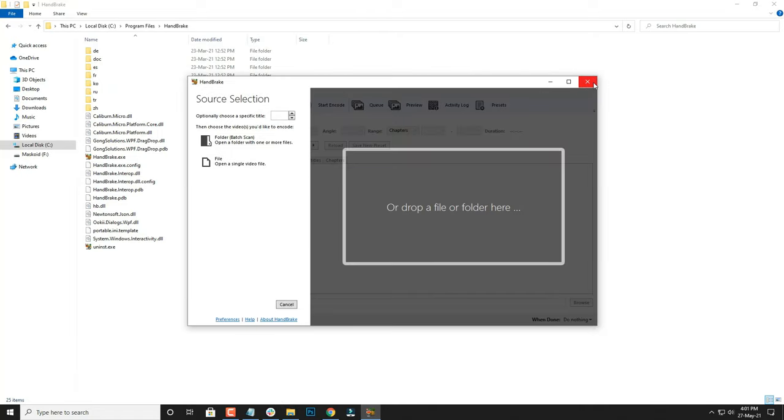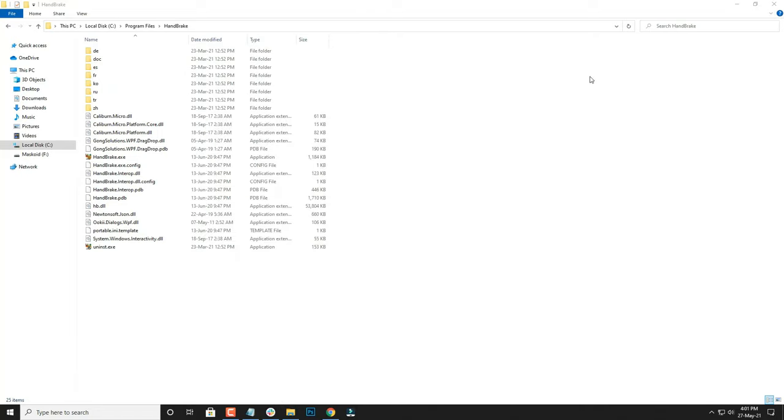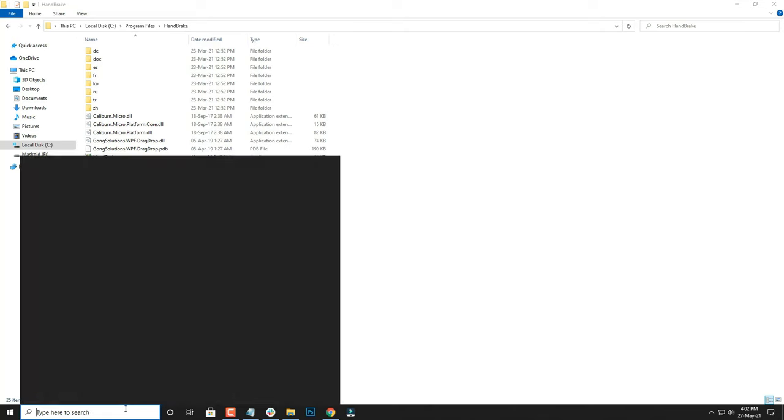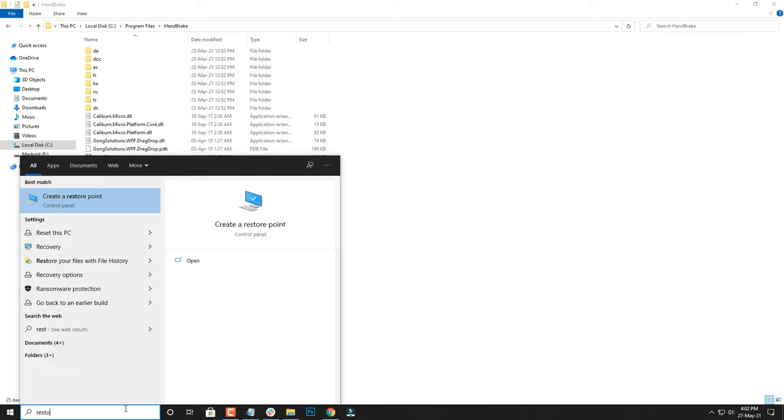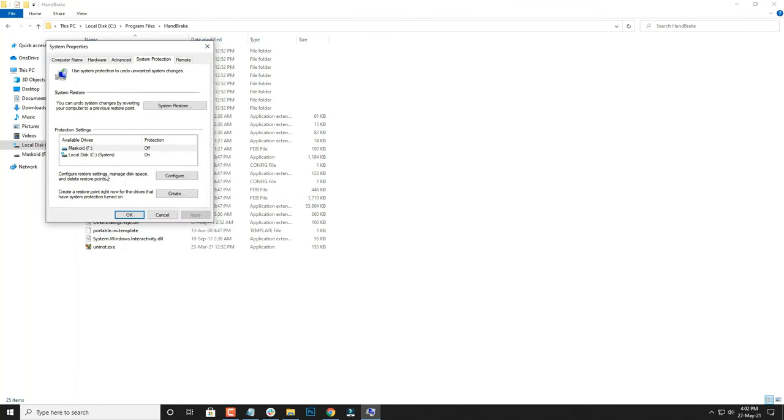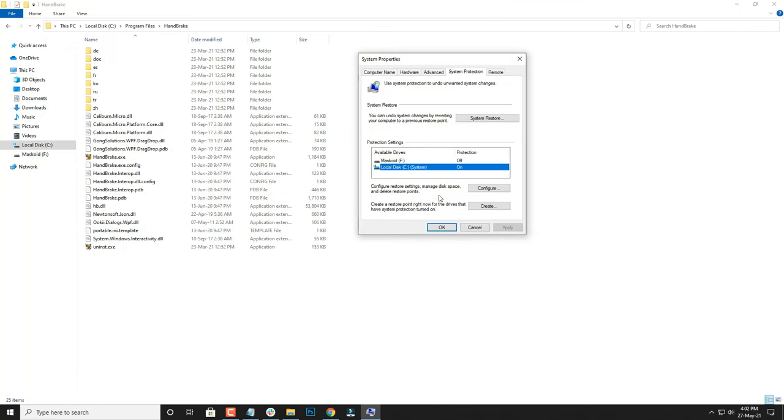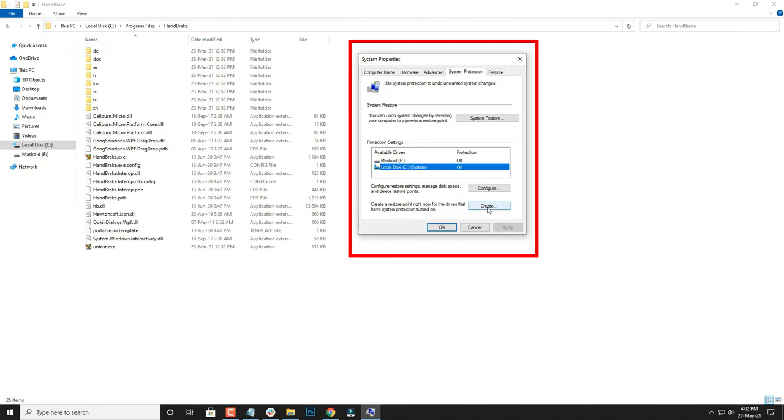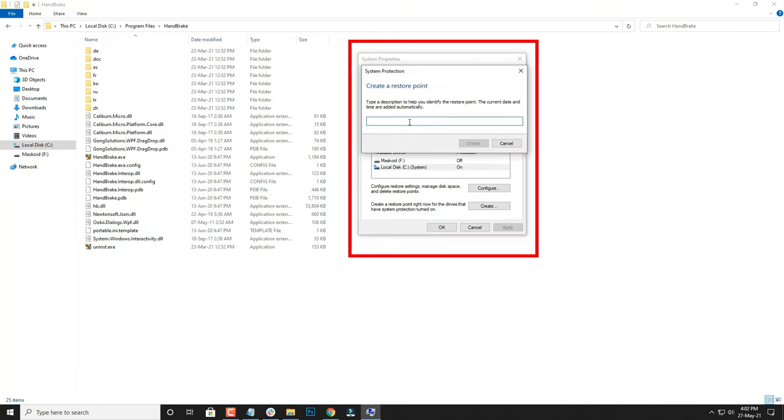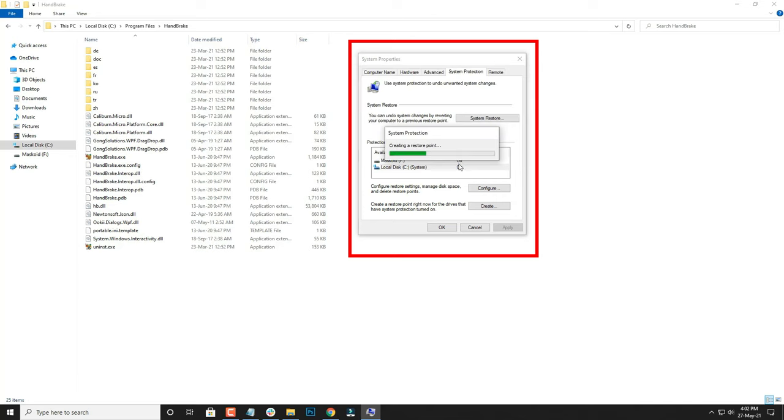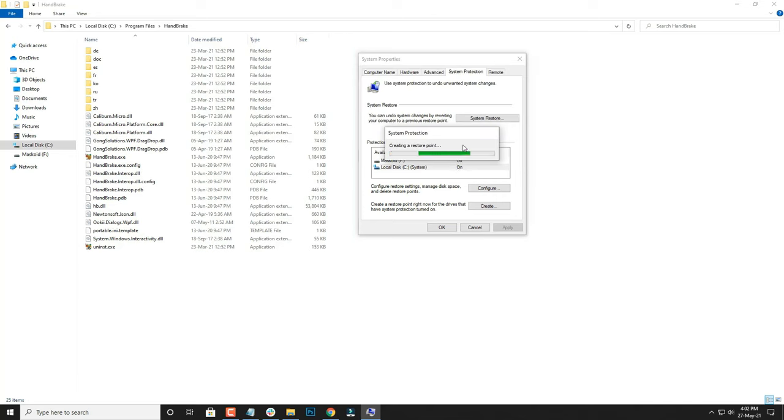First of all, I'm going to close any instances of software that are running on the system. It's always a good practice to create a restore point so that if anything goes wrong, you can restore it. Now the restore point has been created successfully. If anything happens or we want to change our mind, we can always restore it.